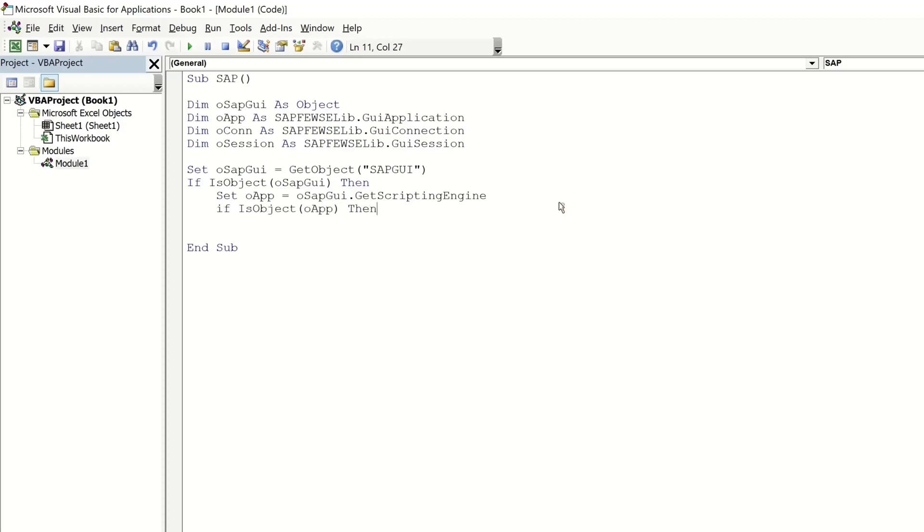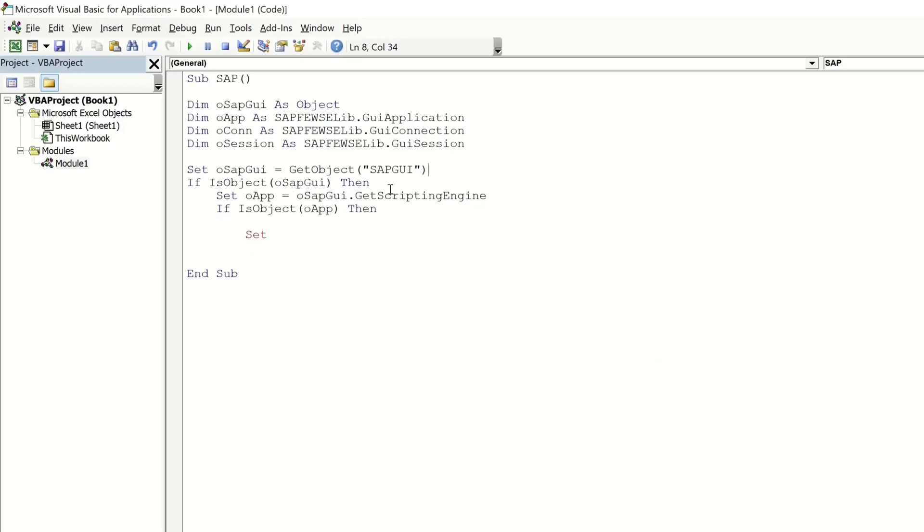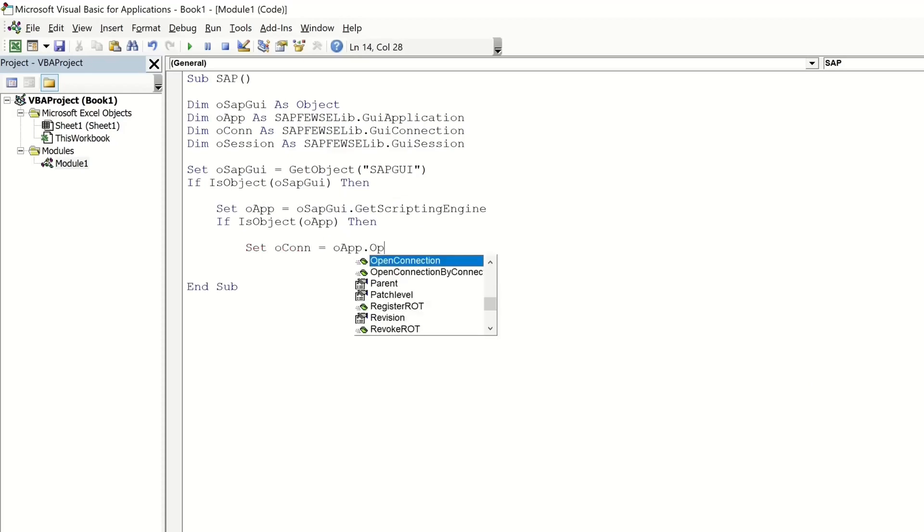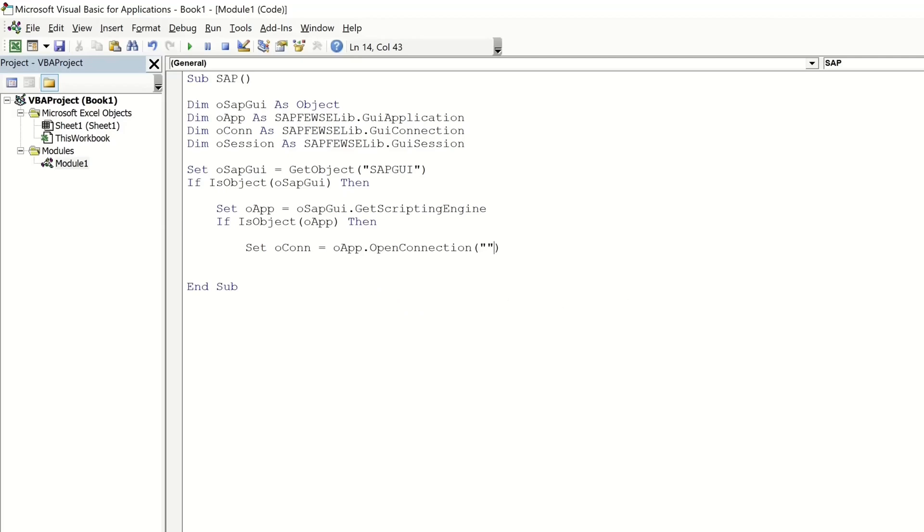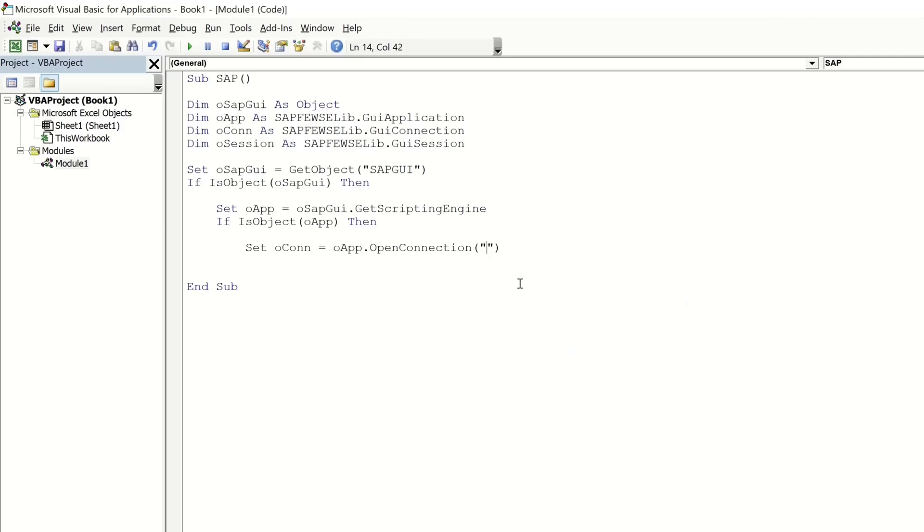We set the connection O connection is O APP dot open connection and here we pass the name of our SAP system ABAP752.